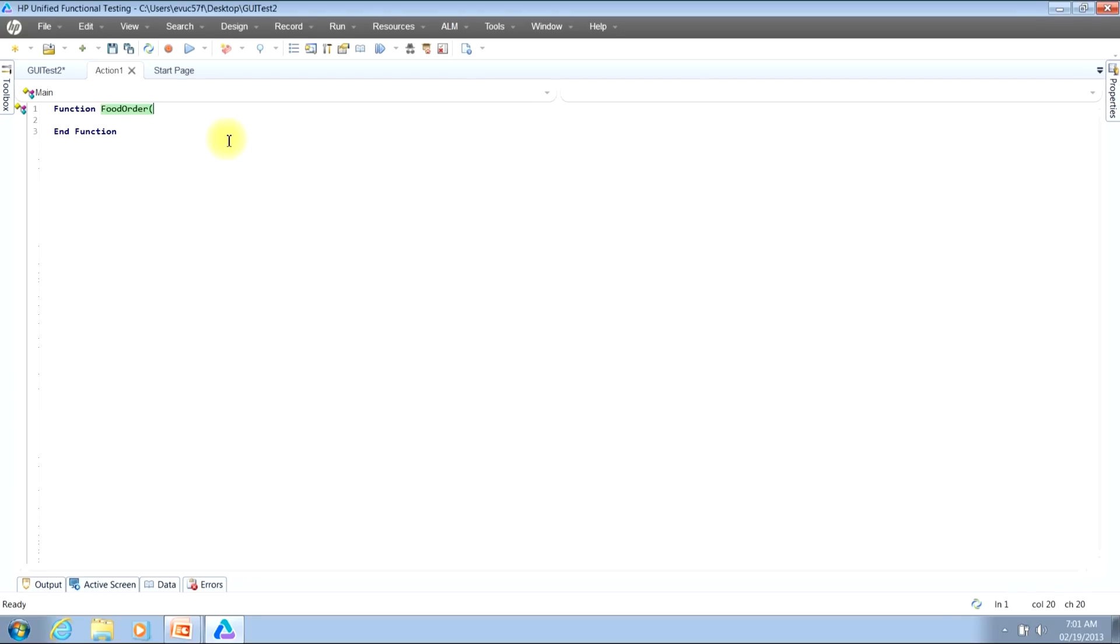So you can name your inputs anything you would like. But for our example I'll use order one and then type a comma and then a space to separate the inputs. Then I'll type order two.